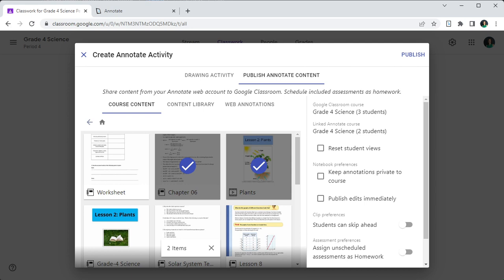When you share one or more files to Google Classroom, the files are also published to the linked Annotate course in your Annotate web account.